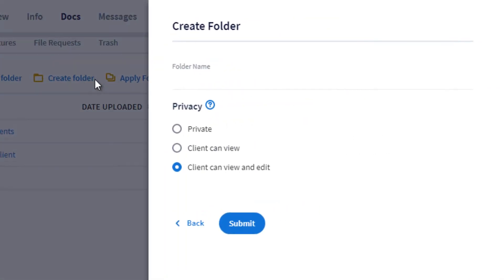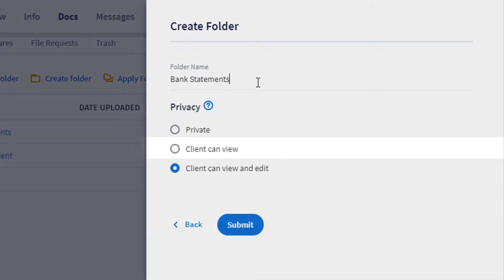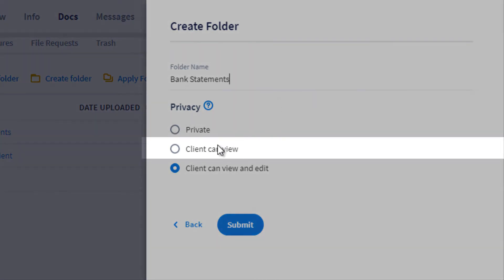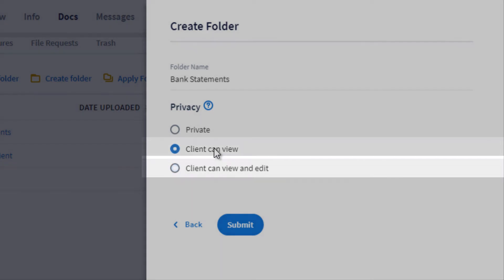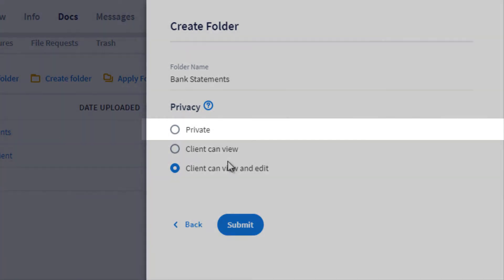Click the Create Folder button, name your folder, and then select the privacy setting for it. You can allow your clients to just view, view and edit, or simply not allow them to see the files in this folder by making it private.